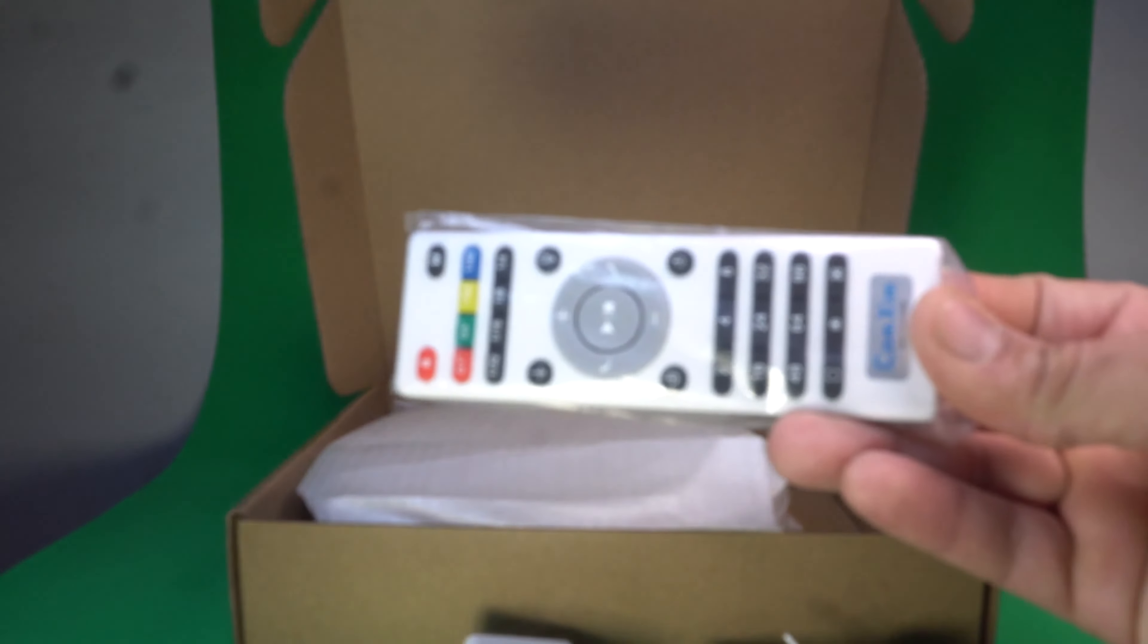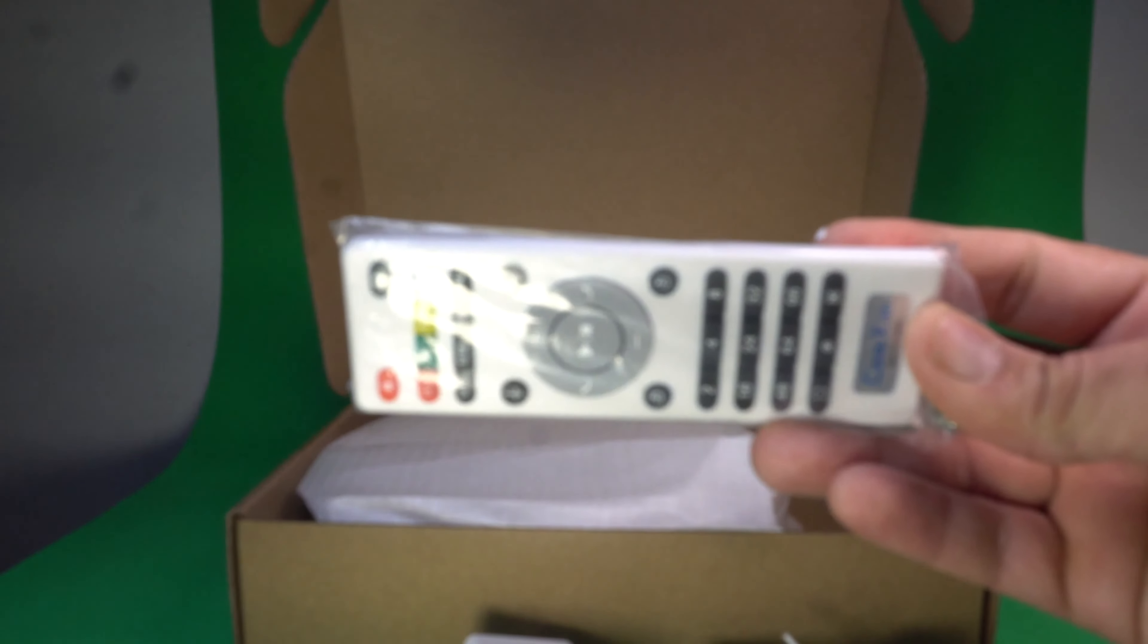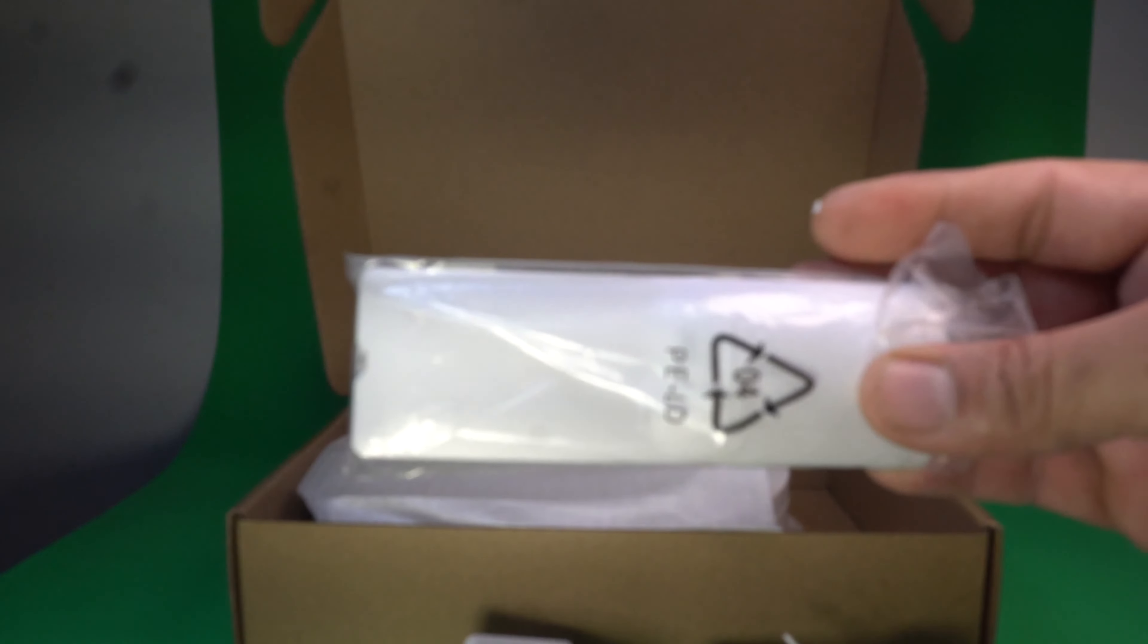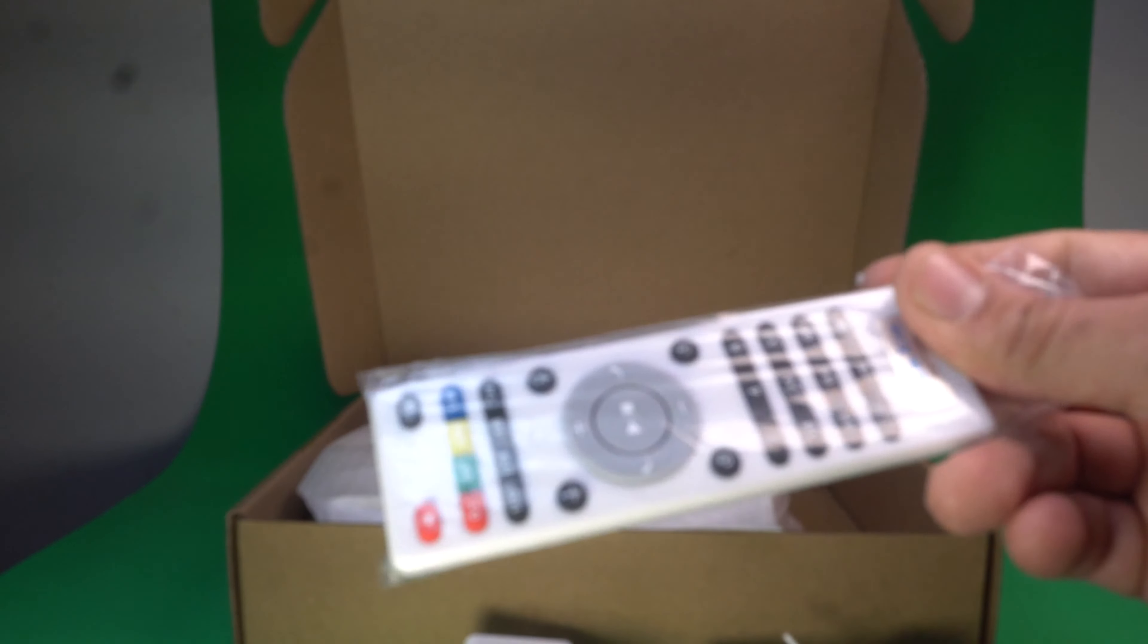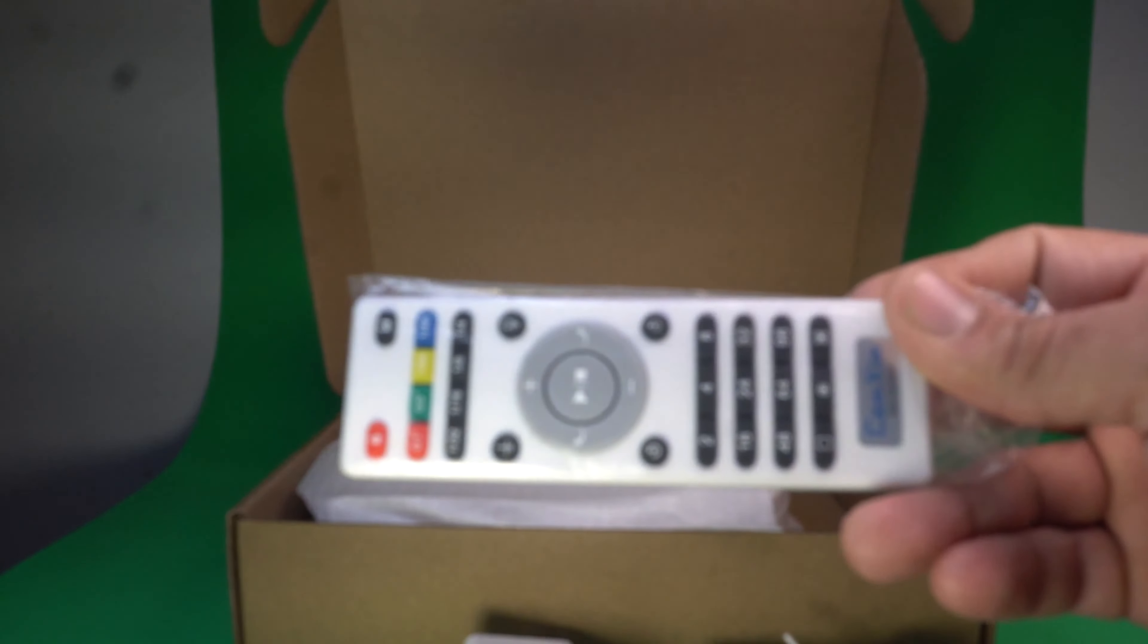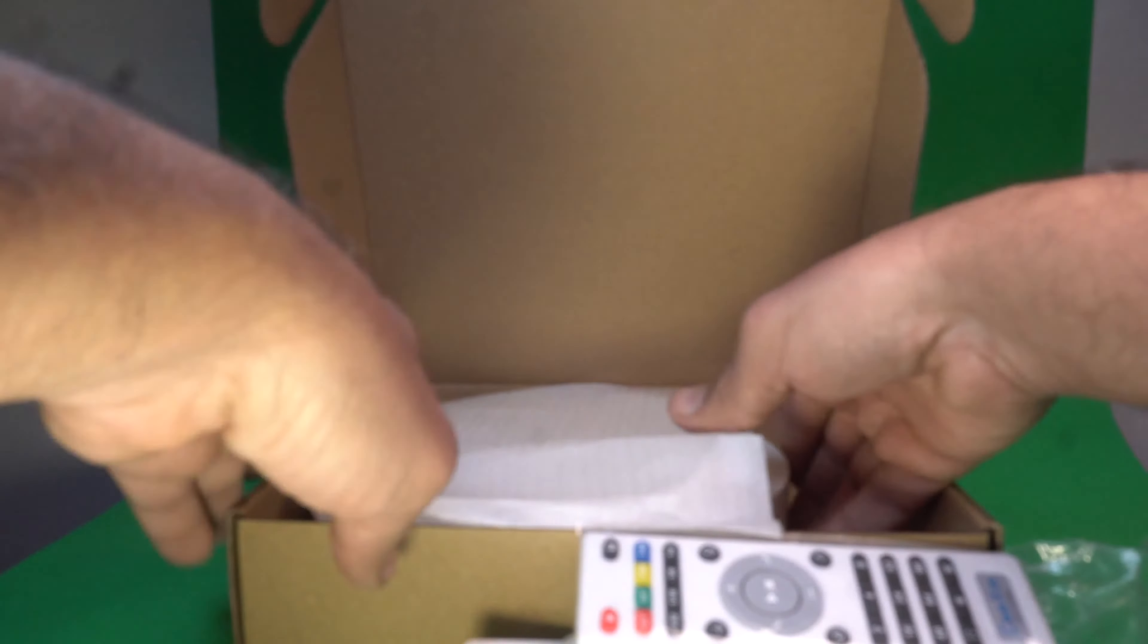Here is the remote control. This remote control runs on two triple A batteries.